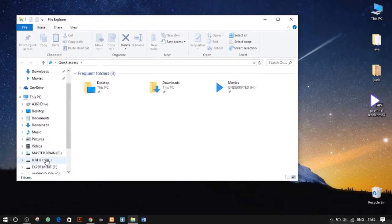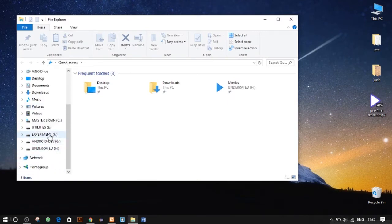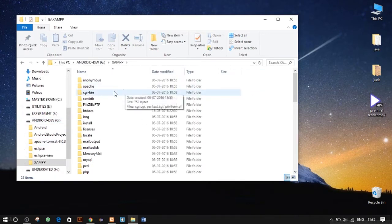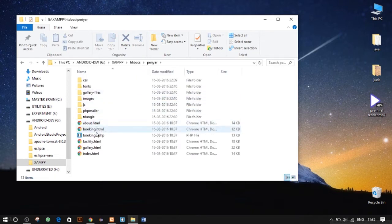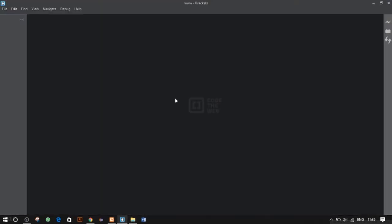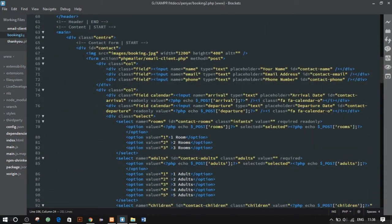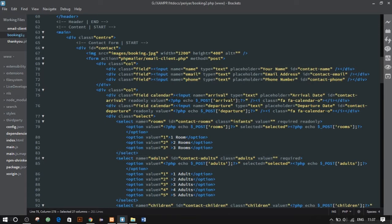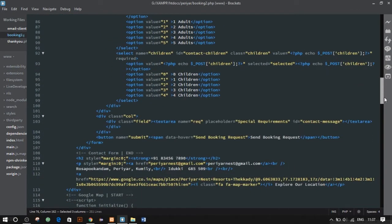So let's get into the code and see how we actually did it. Let's go to the server files and open booking2.php, which is the booking page. Basically what you need to know is that you have a form with the action pointing to emailclient.php, which is inside the PHPMailer folder, and the method is set to POST. We have different fields — name, email, arrival date, departure date, and all that stuff — plus a bit of PHP code to post the data from this page to emailclient.php.